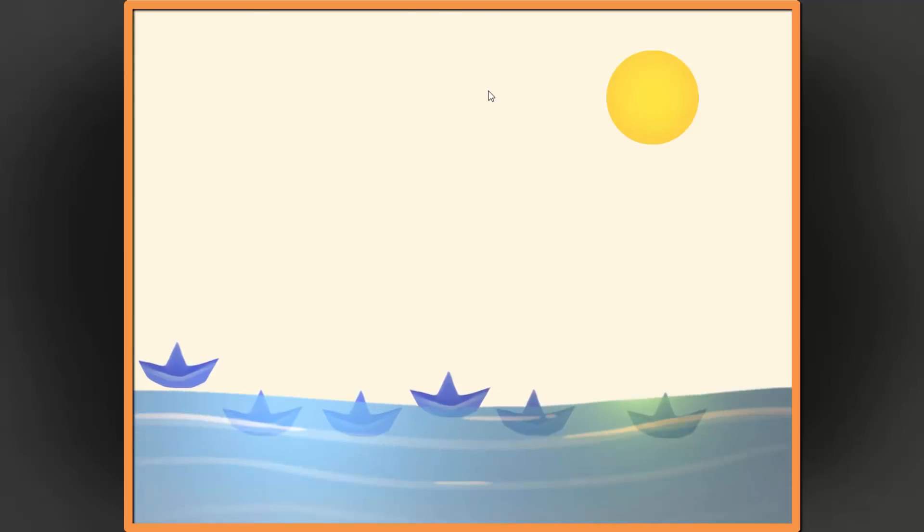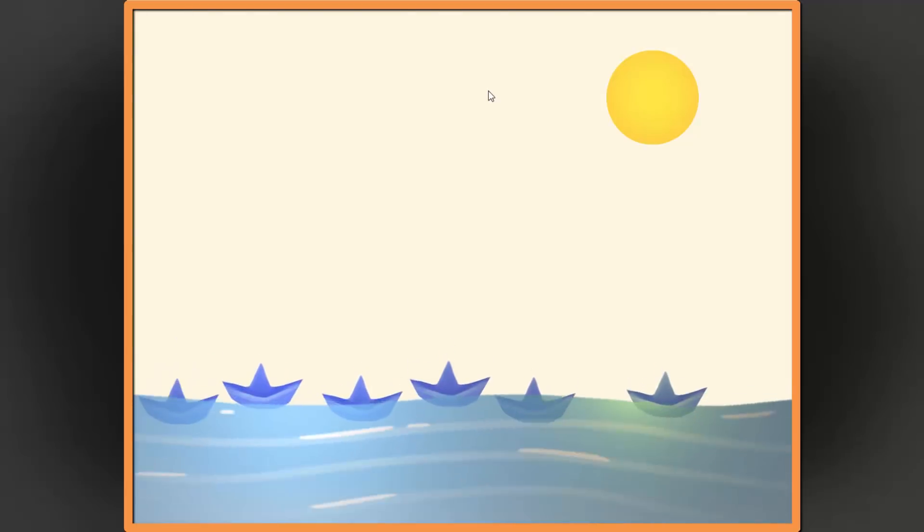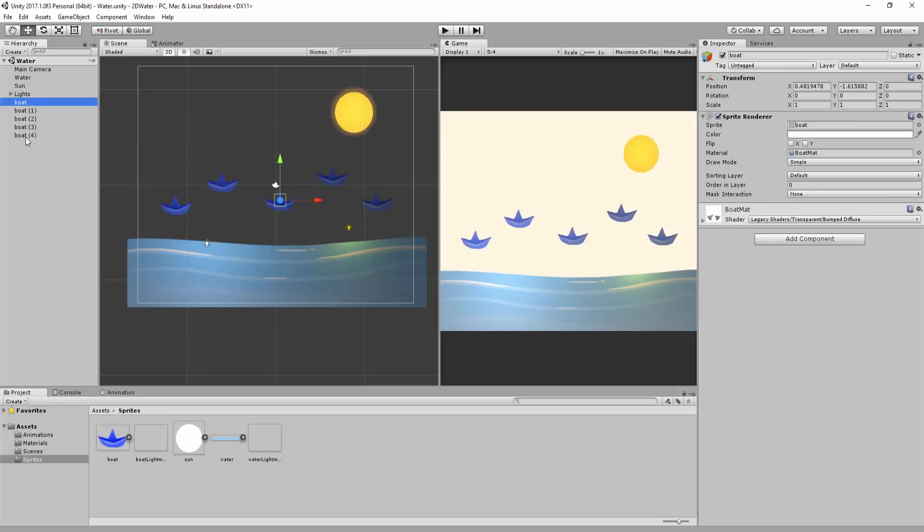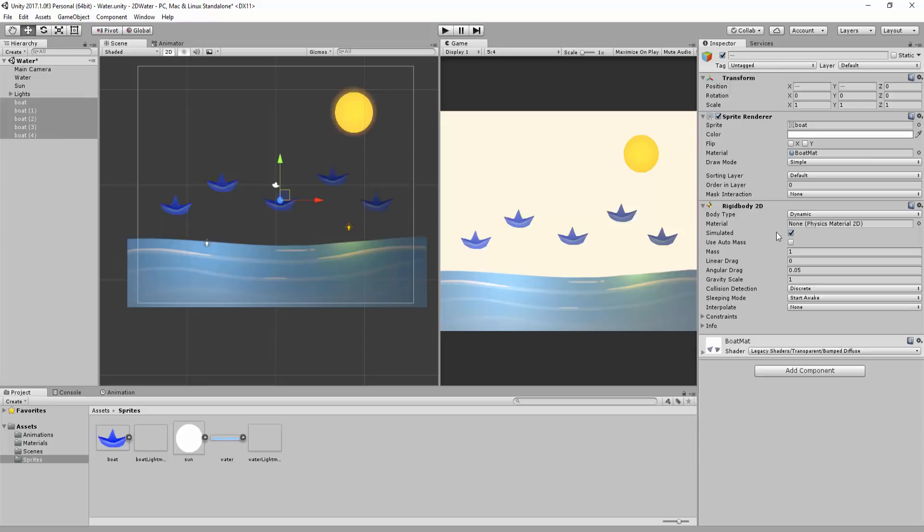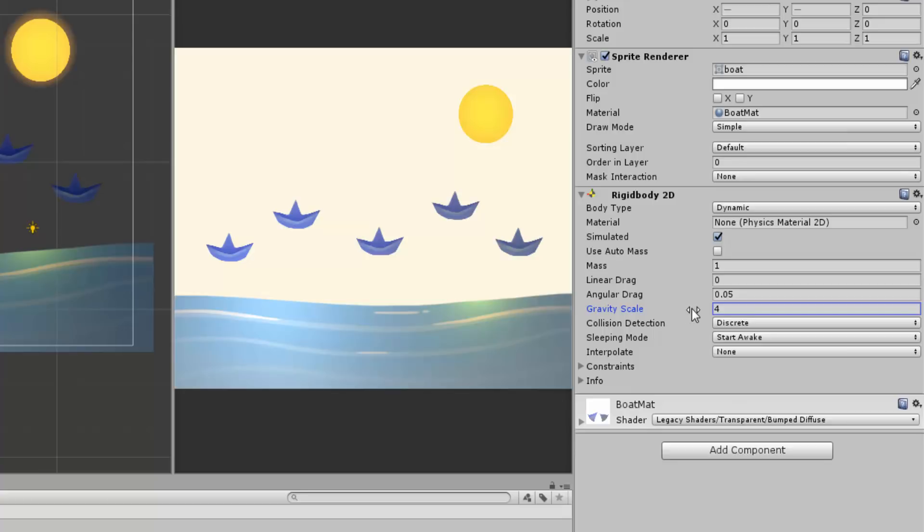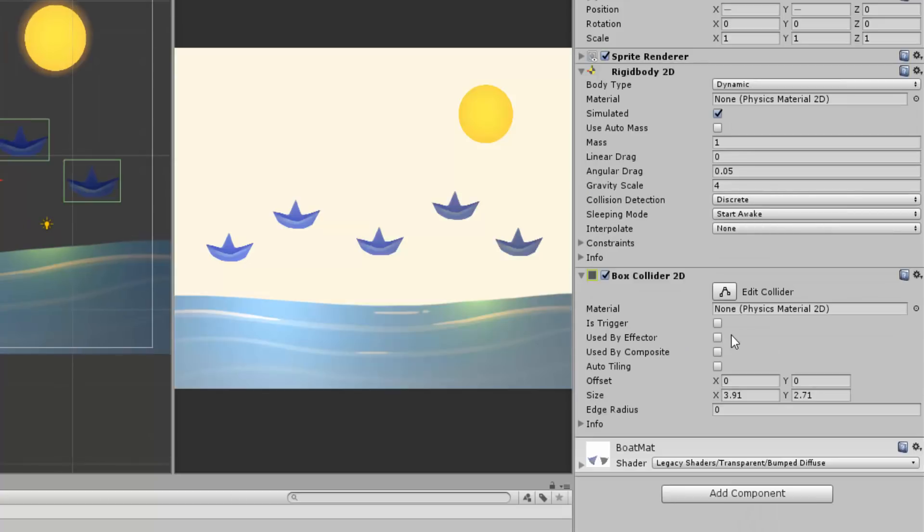First of all, I'll add a 2D rigid body to each boat, and make sure they are affected by gravity, by setting the gravity scale above zero. This way, they'll fall down and into the water. I'll also add a 2D box collider, with default settings.